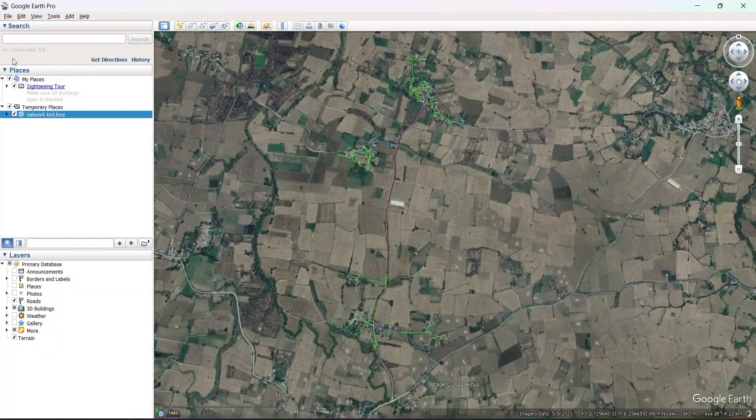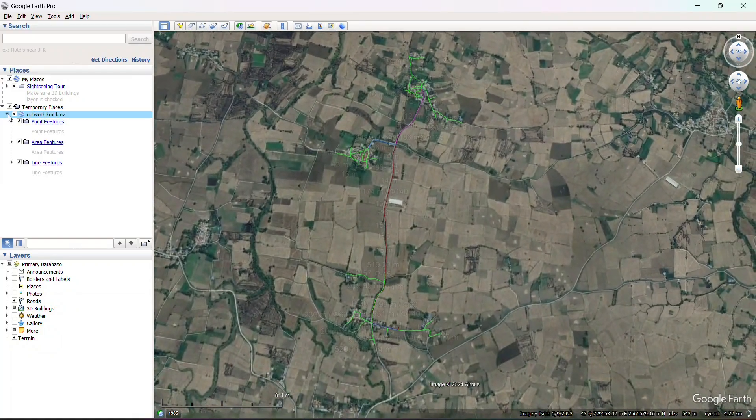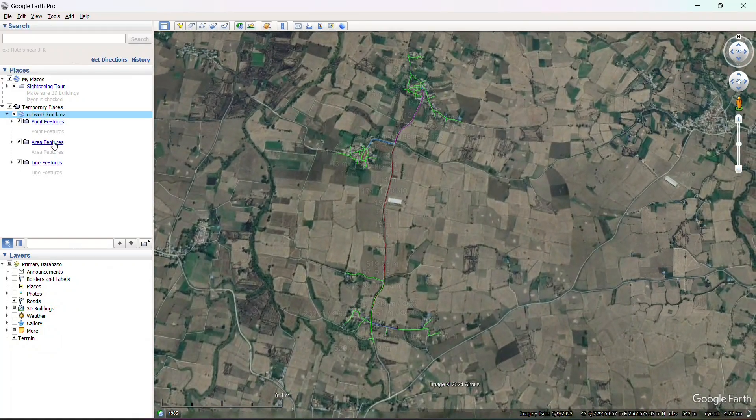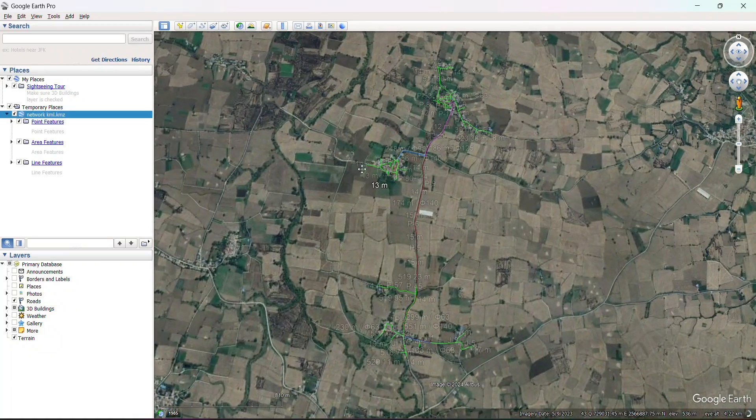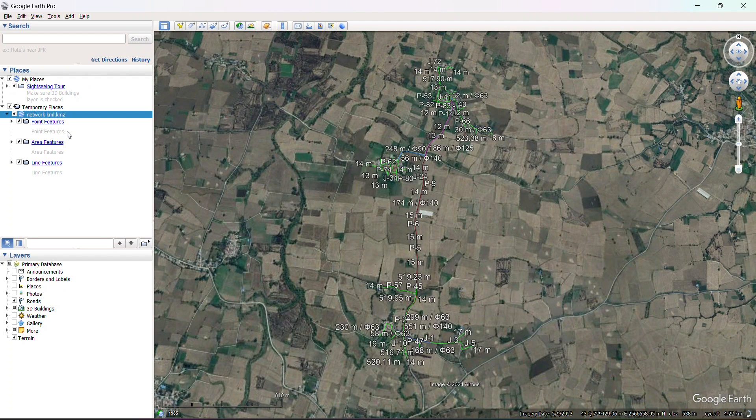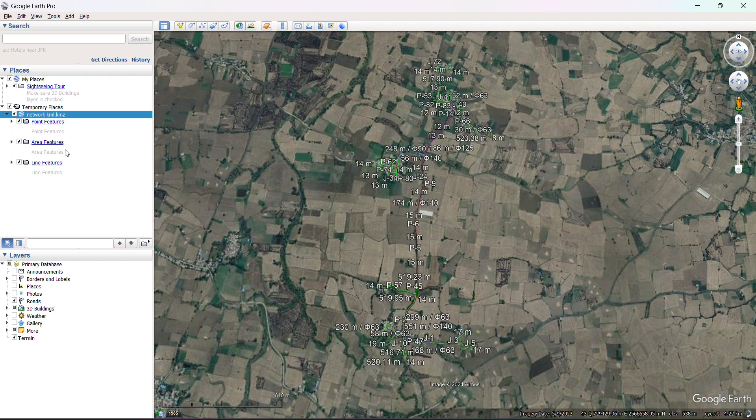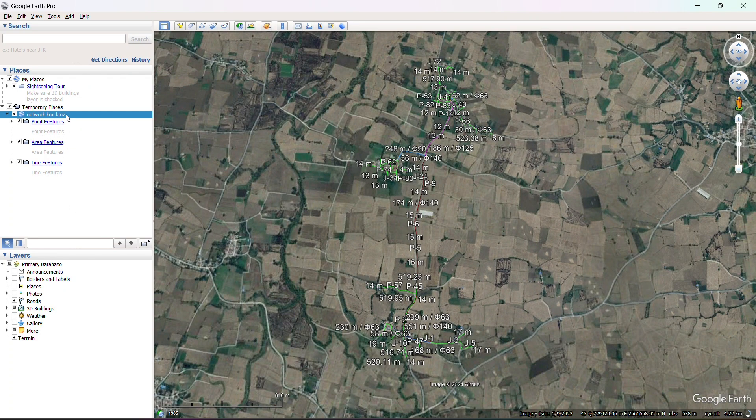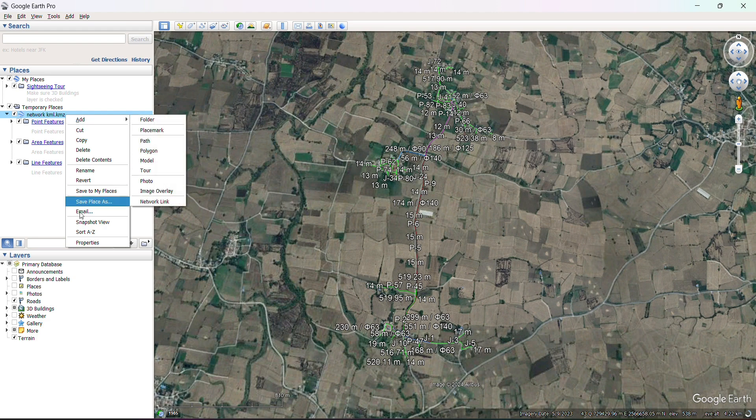You can also change the properties from KML. We have three options: point, area, and line feature. Click on network and properties.